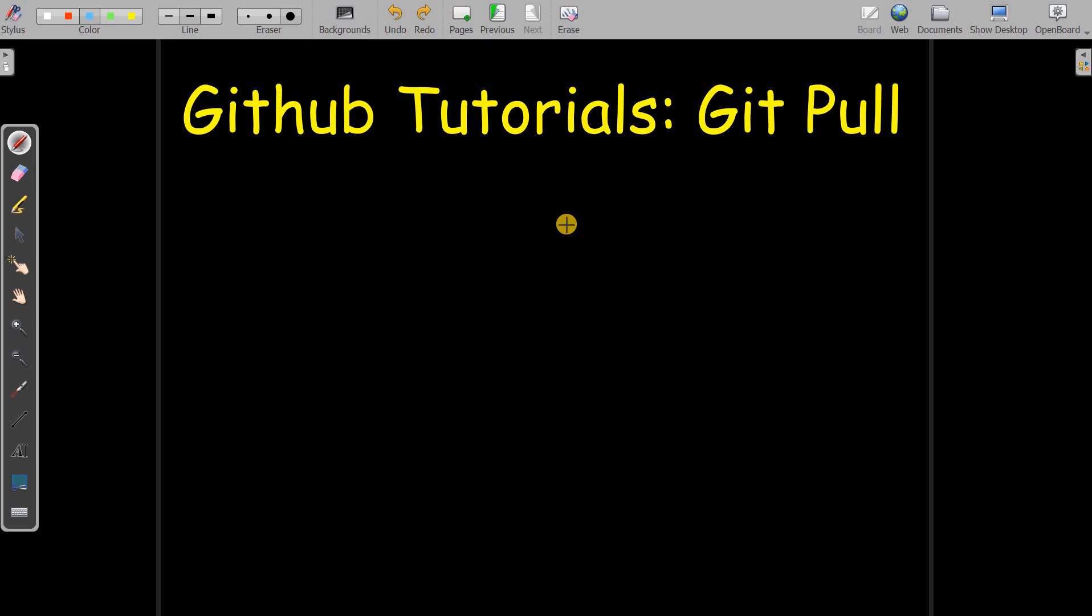Hi everyone, welcome to another session of GitHub tutorial series. Today we are going to learn the concept of git pull. So why we need to take git pull? Let's try to understand this concept with an example.